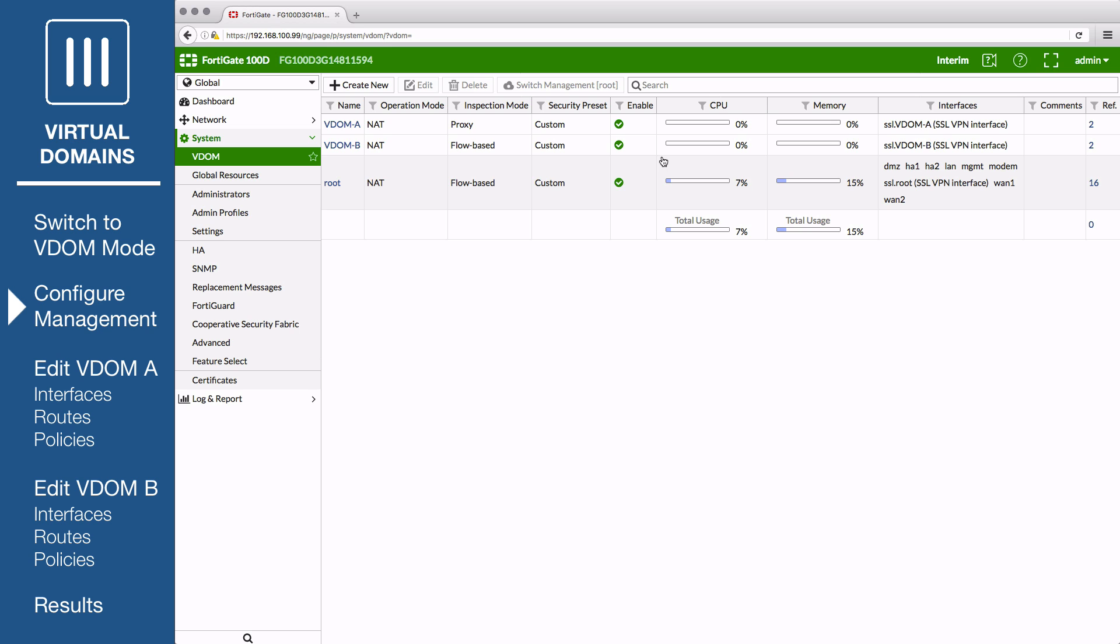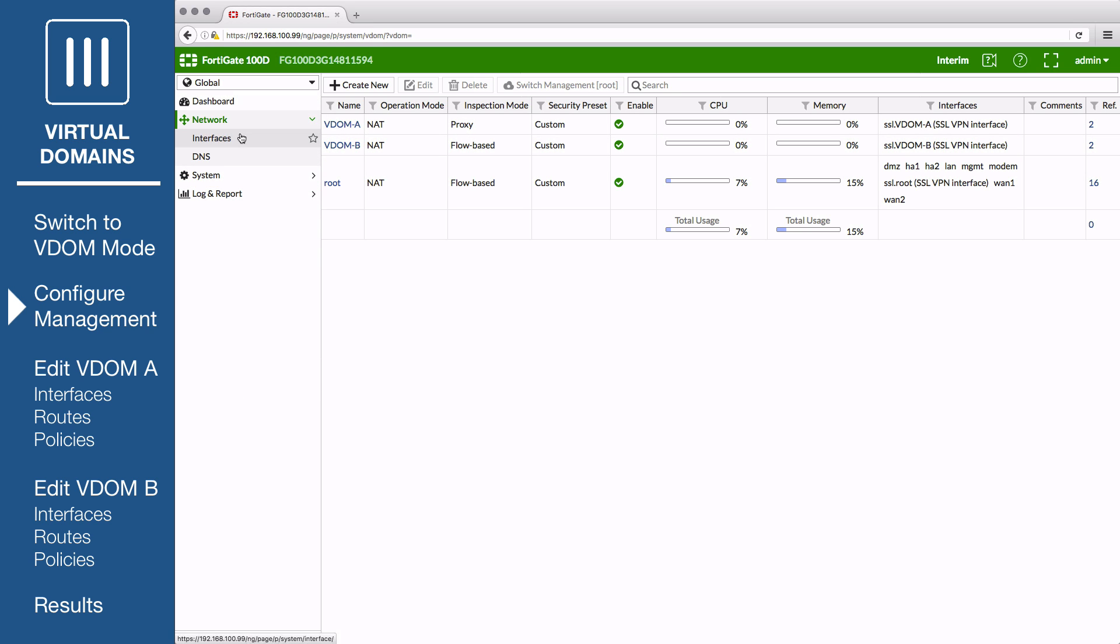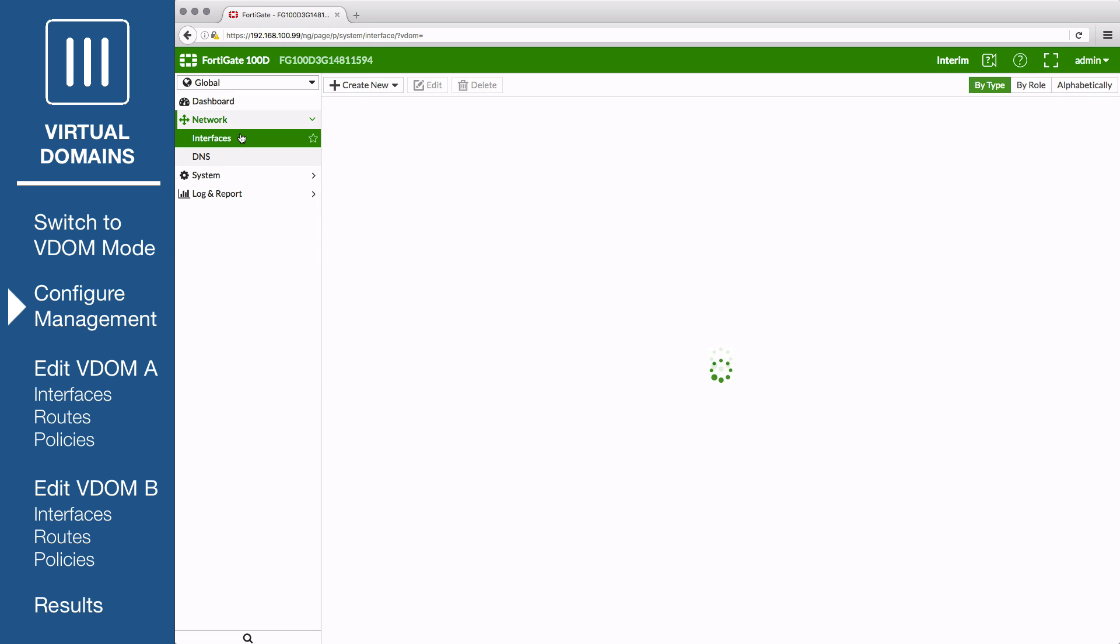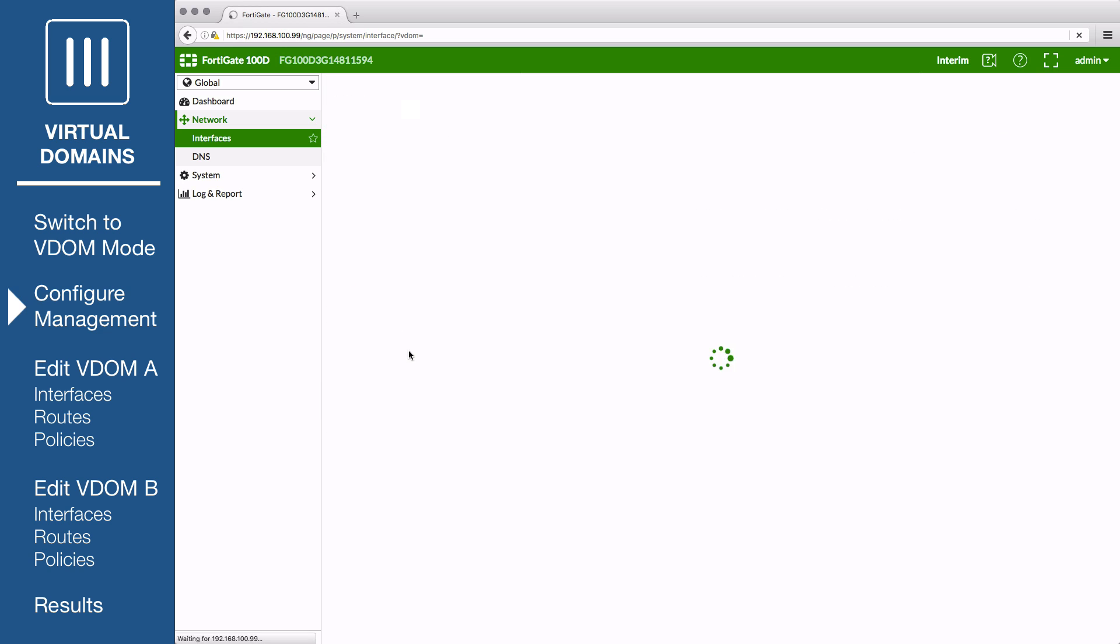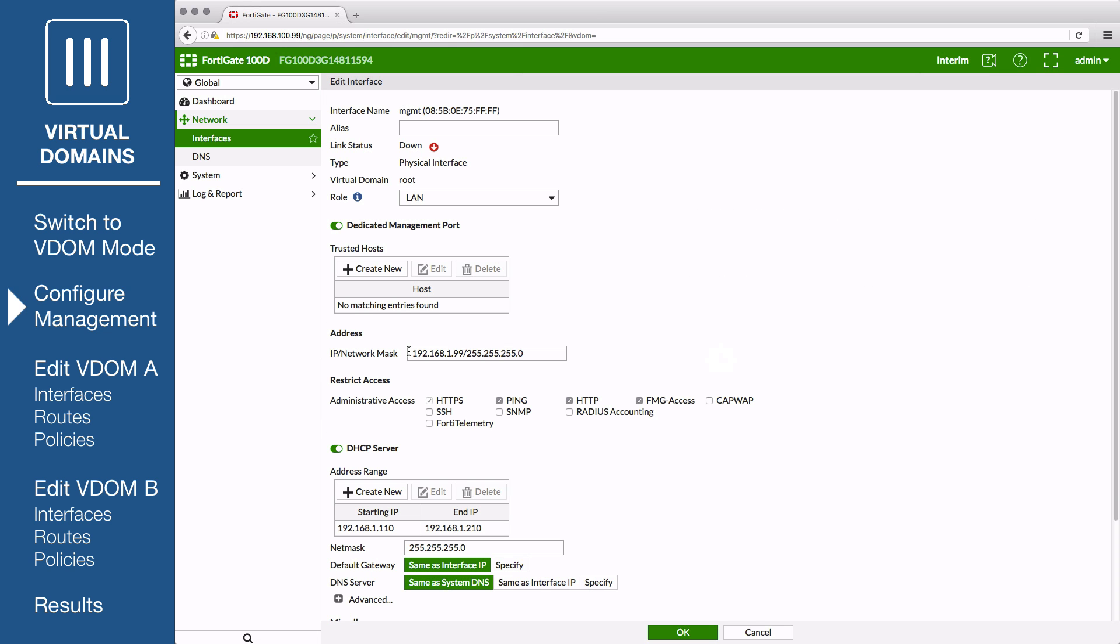Next, go to Network Interfaces to configure the management settings. By default, all interfaces are in the root VDOM. Edit the interface you wish to use to manage your FortiGate. If you wish to use this interface exclusively for FortiGate management, you can enable Dedicated Management Port. Set Administrative Access to HTTPS, Ping, and SSH.